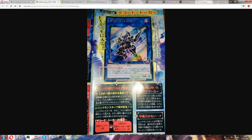Yeah, and as I said they have no defense value, they cannot be sent in defense positions. So cards like enemy controller, I don't think even that works, book of moon, book of eclipse, all that stuff doesn't work on link monsters.